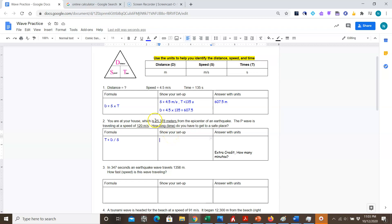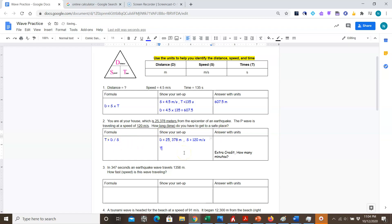For the setup, I write my givens: d = 25,378 meters — I know it's distance because meters is the unit for distance — and s = 120 meters per second. Then I plug those into the time equation: t = 25,378 divided by 120.